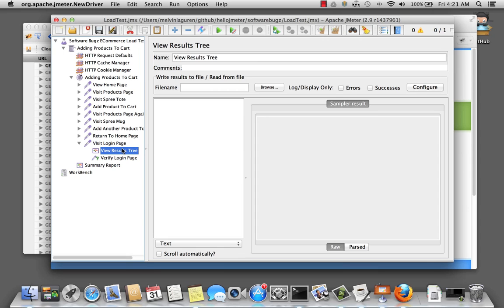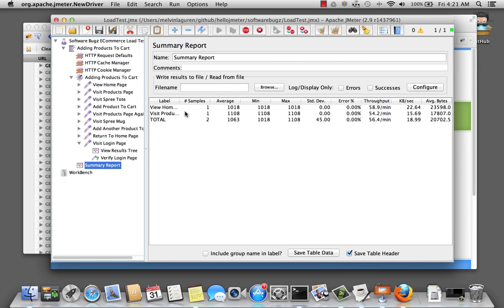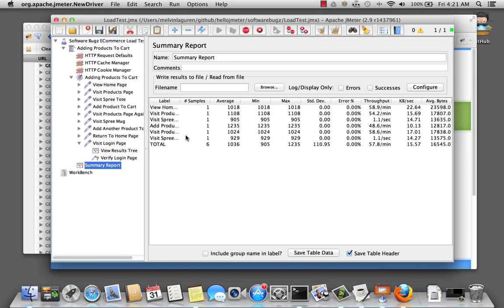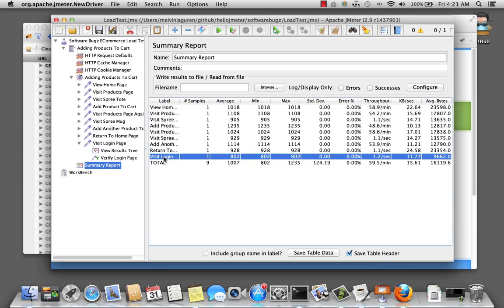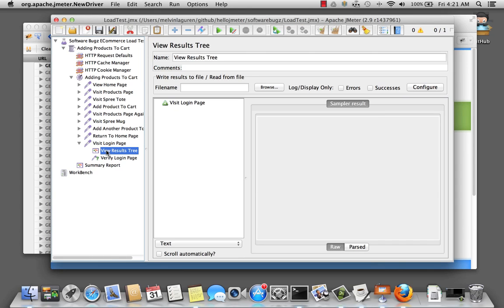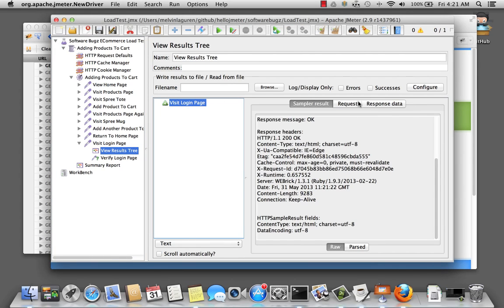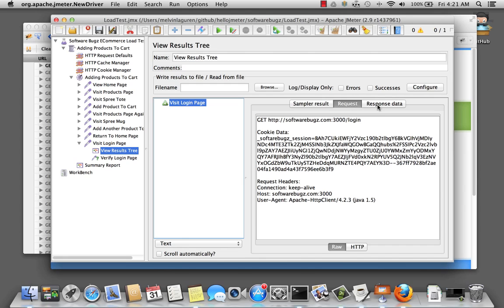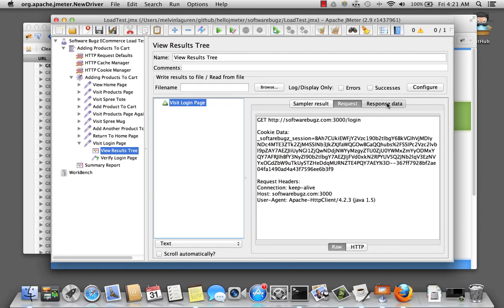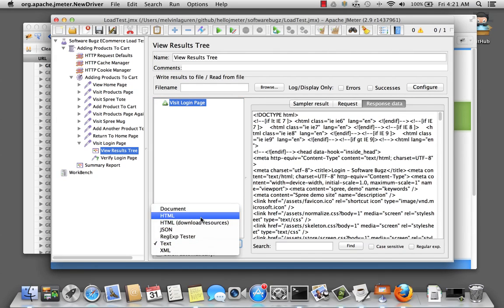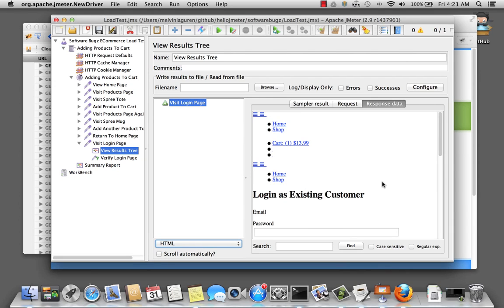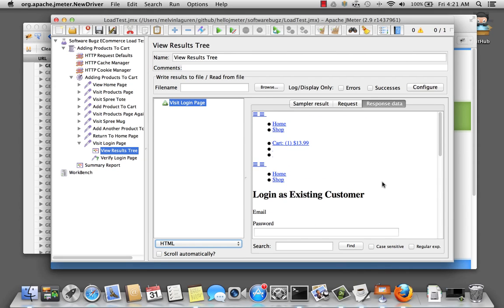Let's go ahead and save and run our script. We've passed. There's the request, get the response data — that's the HTML. And we're on our login page.